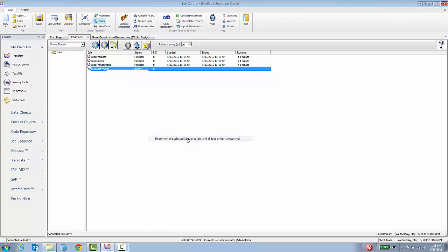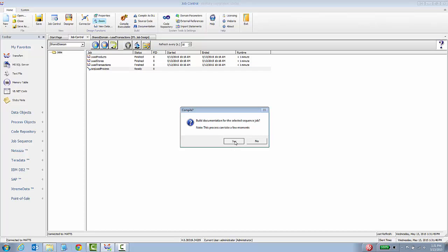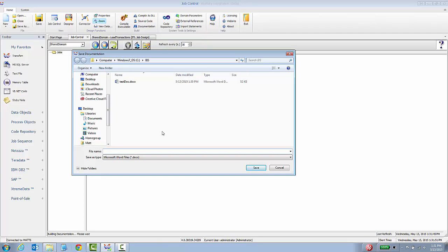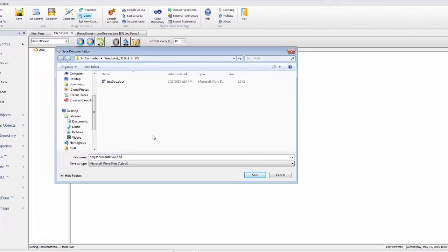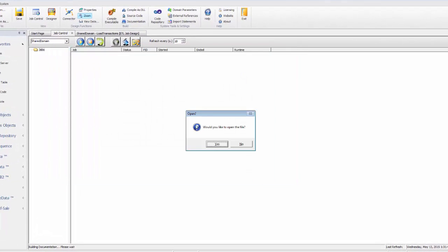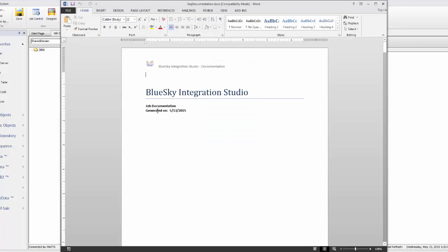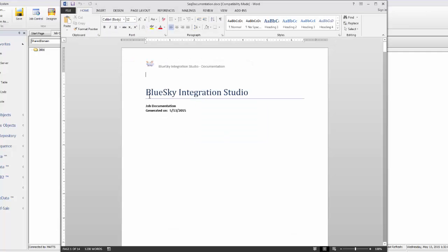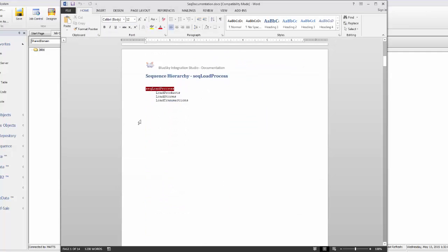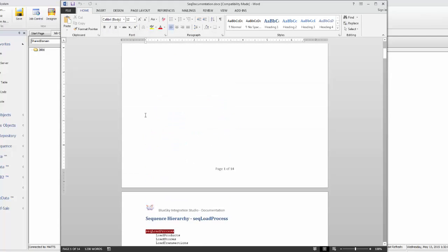What that means is it will literally go out and document the entire process including all the jobs in that process and document the entire thing for you in a single Word document. I'm just gonna call this sequence documentation and would you like to open up the file and you'll see in just a few seconds it documented everything.